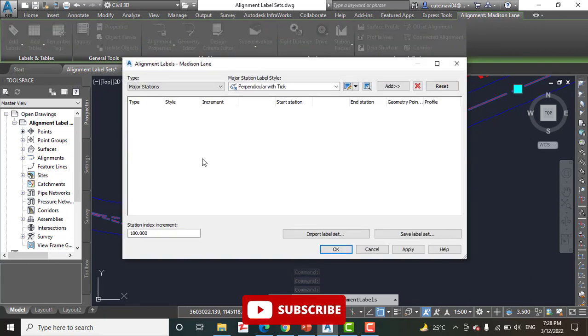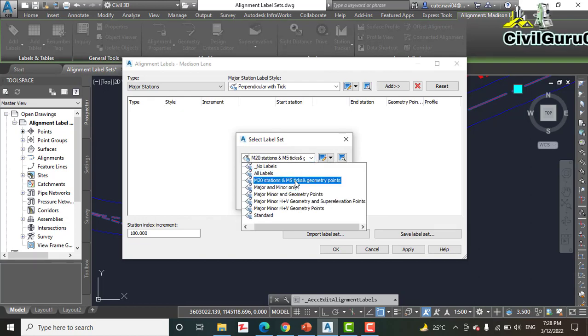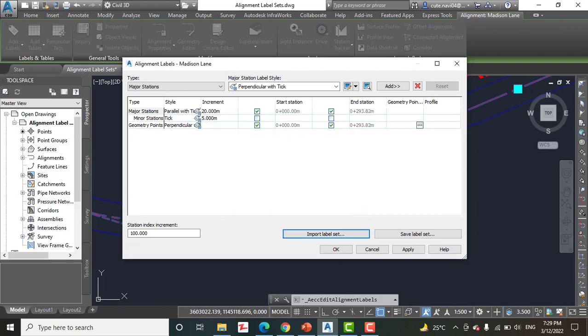Step number seven: in the Alignment Labels dialog box, click 'Import Label Set.' Step number nine: select the label set we already saved. If you did not save it, you won't see it here. Since I saved it, I can see 'M20 Station and M5 Ticks and Geometry Points.' Select that and click OK.